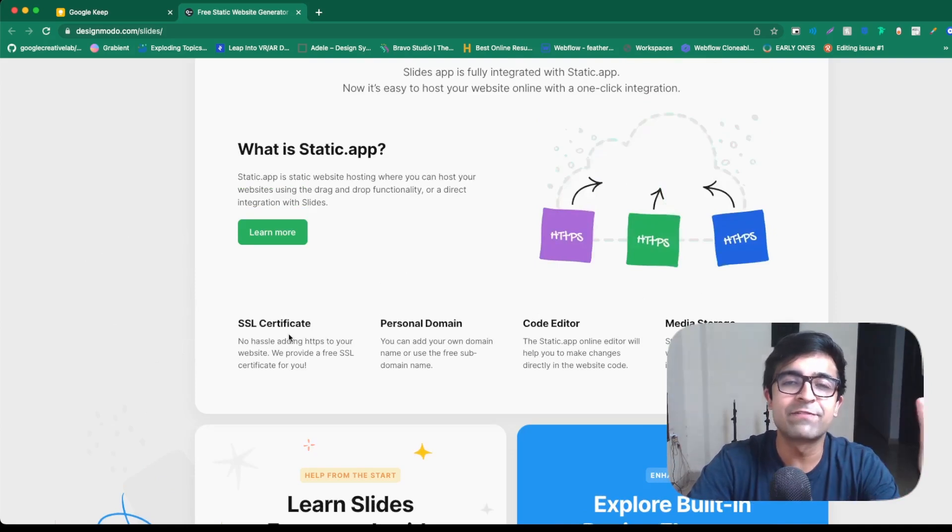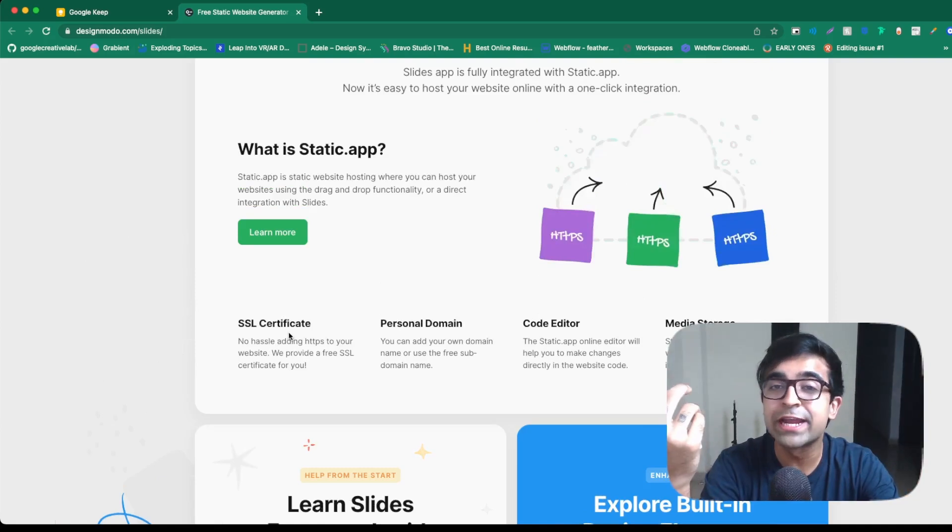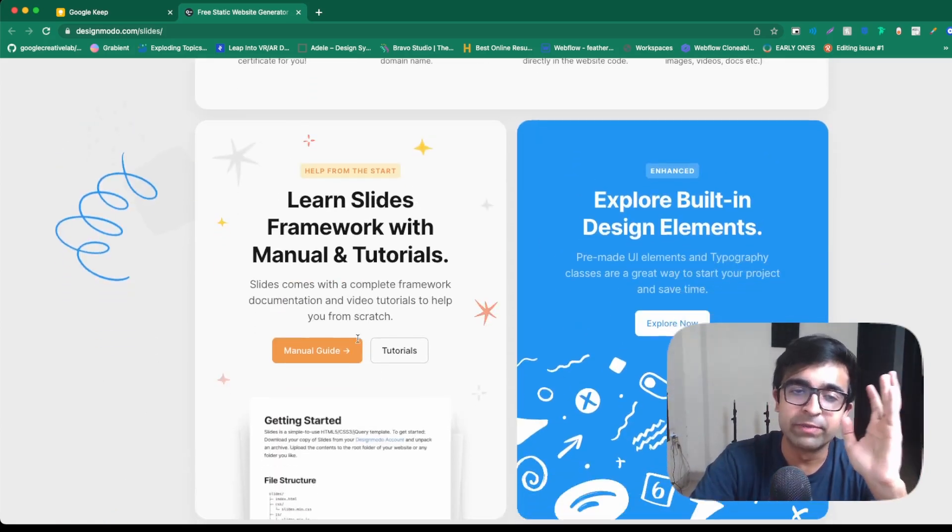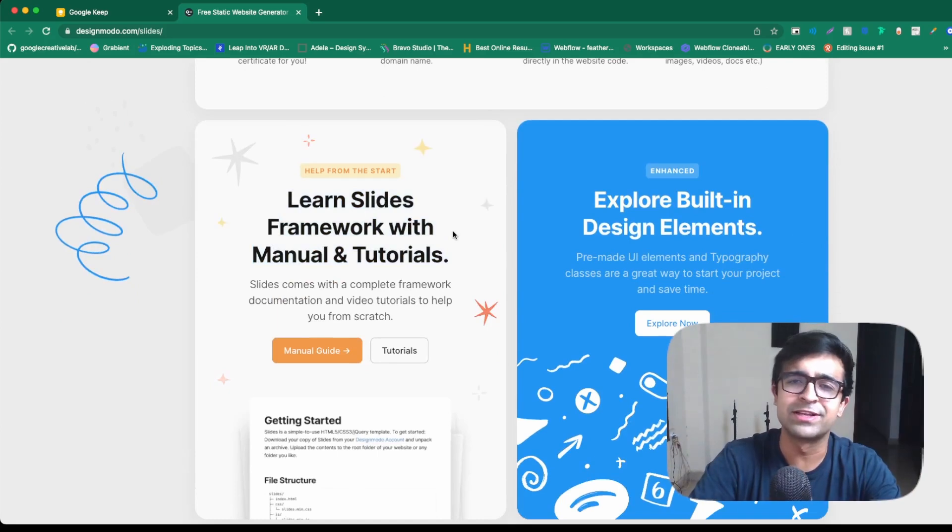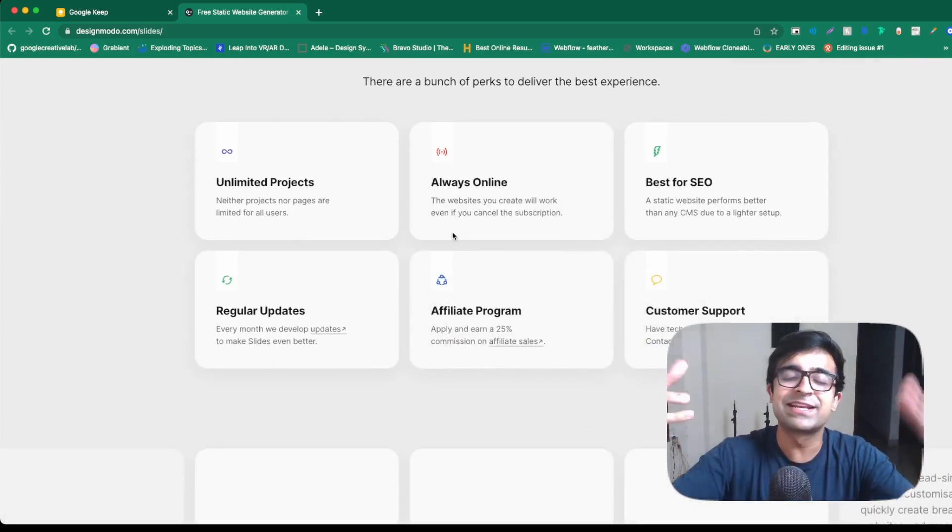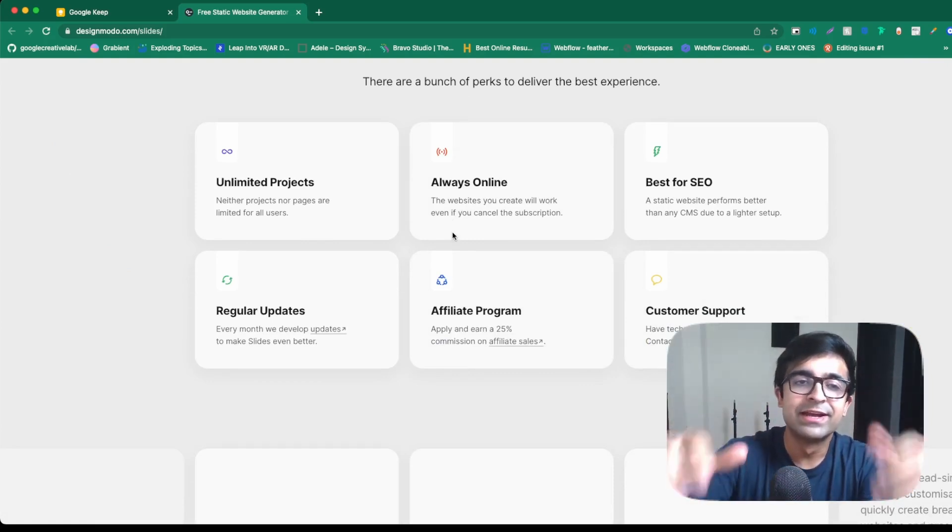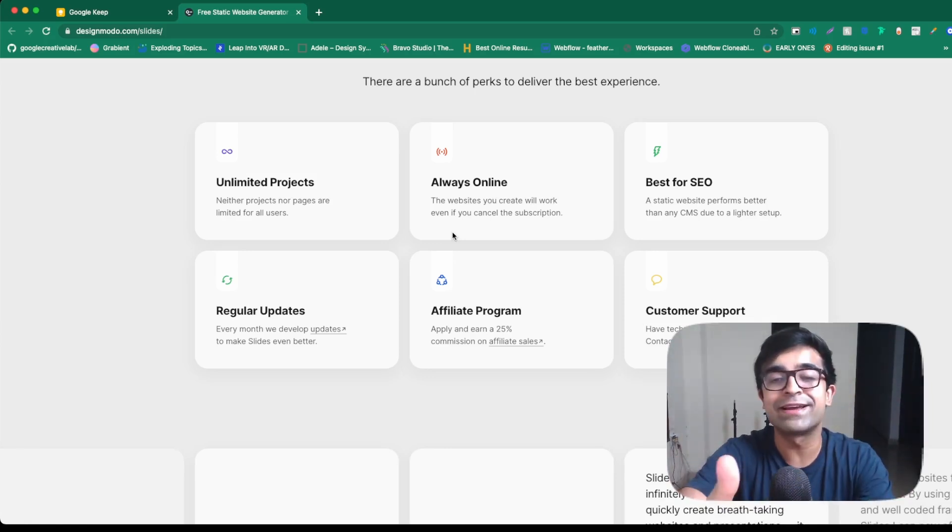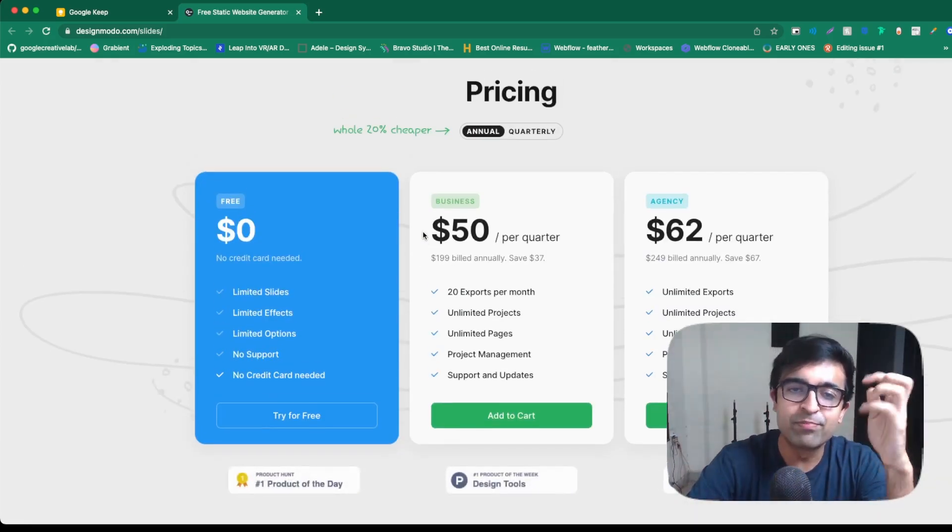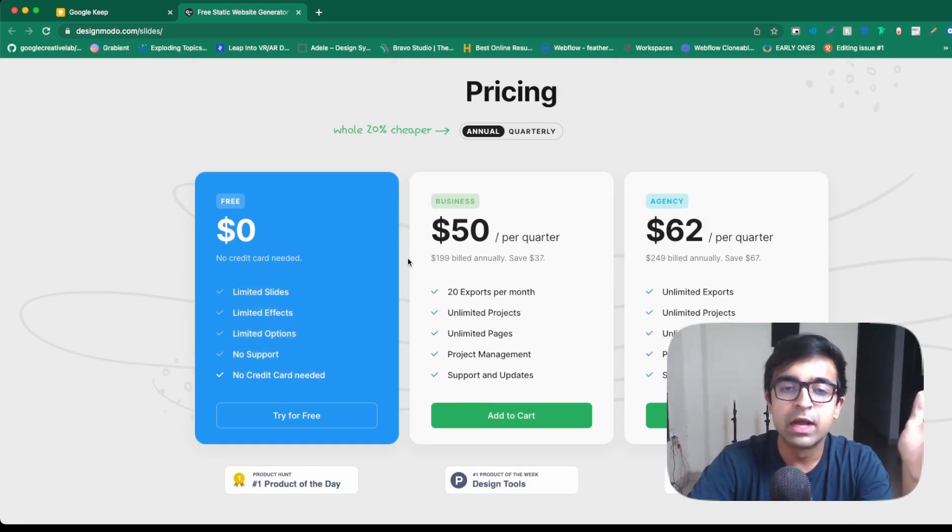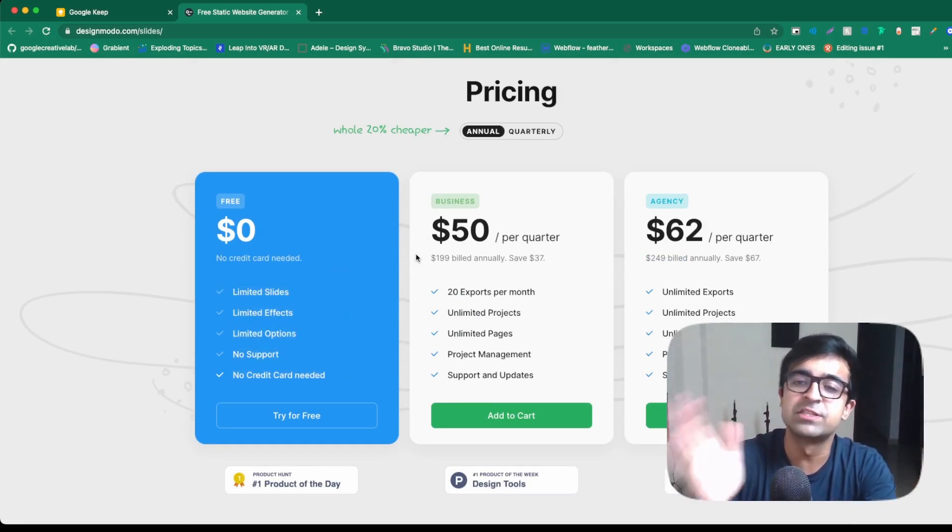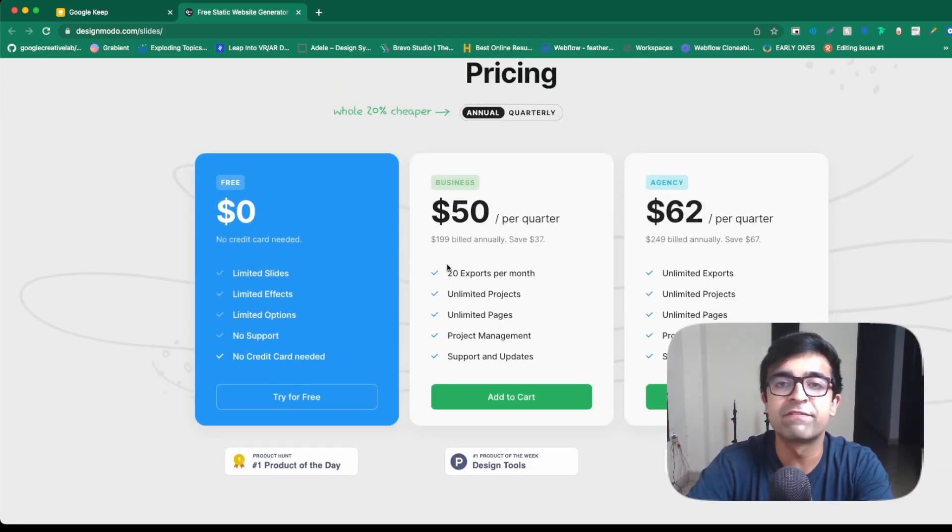With that, you also can get stuff like SSL certificates, a personal domain, code editor, media storage. Again, go check it out. They also have some really good learning material, learn slides framework with manuals and tutorials. What's better than that? Once again, it's super simple and it's basically a drag and drop kind of presentation kit that allows you to convert a presentation into a website. It's awesome. There are different pricing models. Zero dollars is fine if you want certain limited support. However, if you want a proper business website or agency website, you can check out their paid stuff as well.